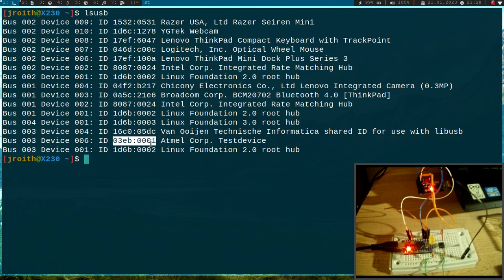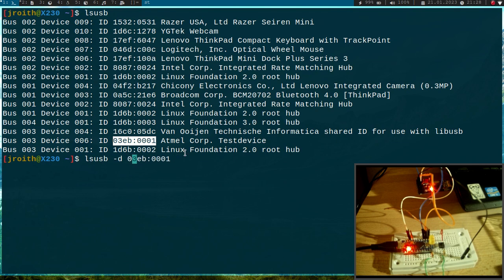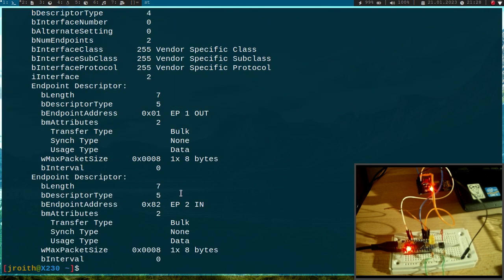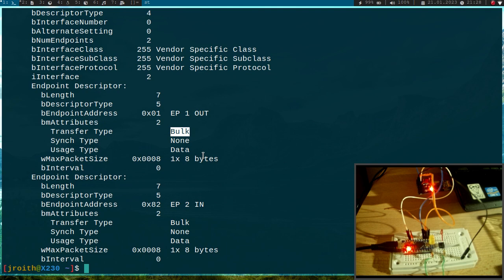And when I take a closer look at its properties, we can see we have two endpoints. We have an endpoint 1 from direction out transfer type bulk.